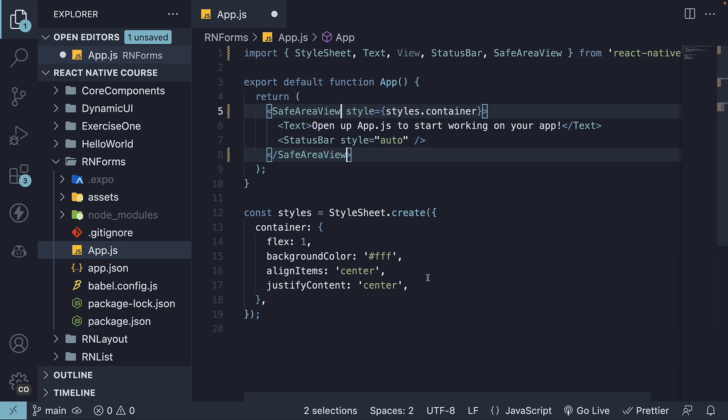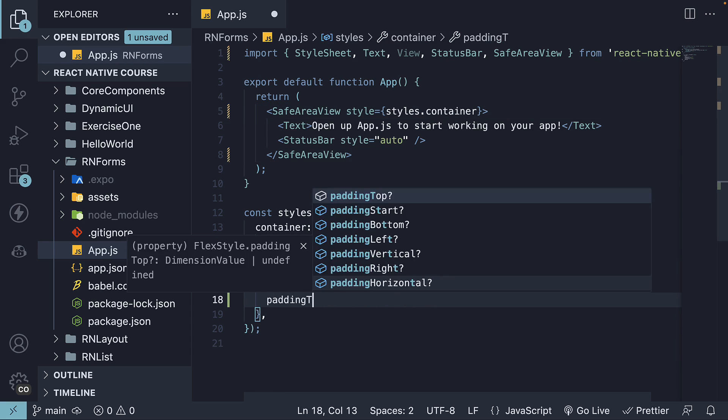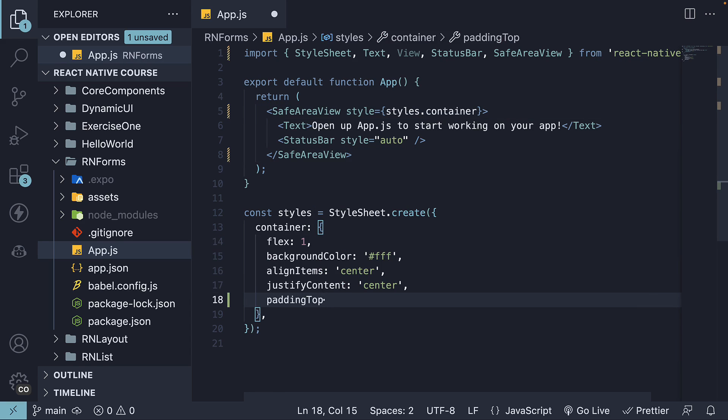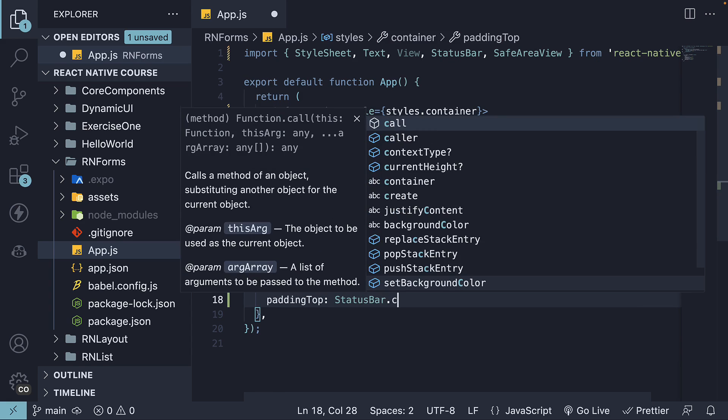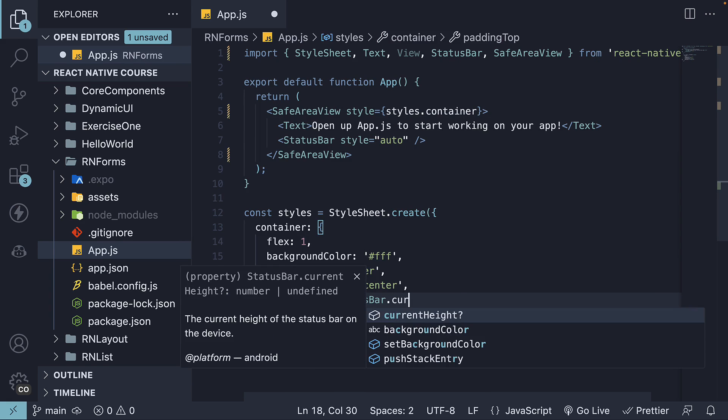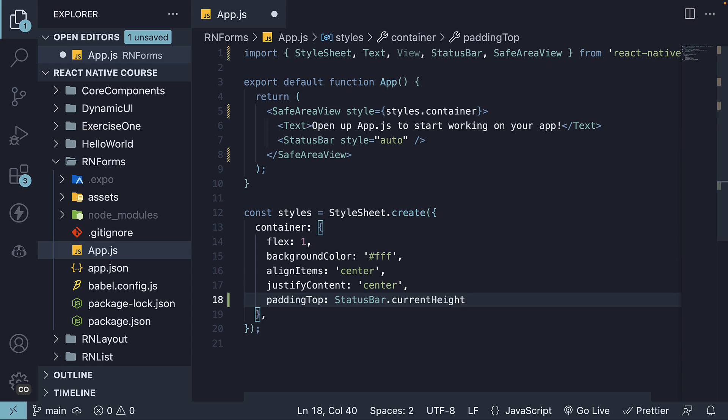So in the container styles, padding top, status bar dot current height. Let's also remove the alignment properties on the container, as they affect how the text input will be placed.